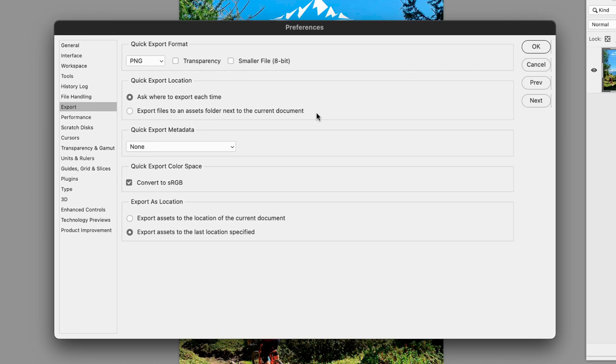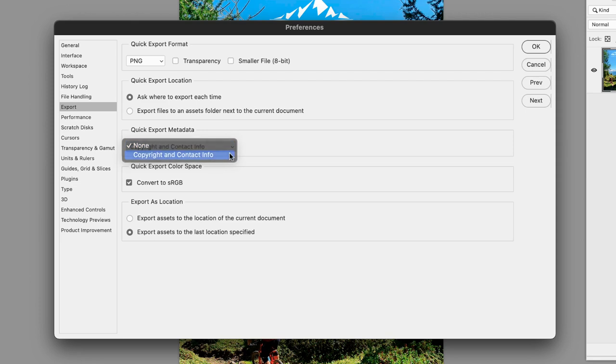My personal preference is to actually be prompted where to save a file every time I export. Under quick export metadata, I'm going to change the default from none to include copyright and contact info. And in terms of exporting the colors, I'm going to leave on the check box for convert to sRGB.